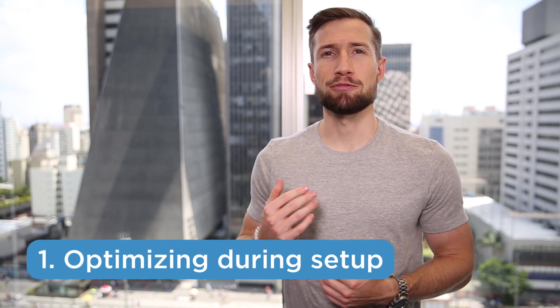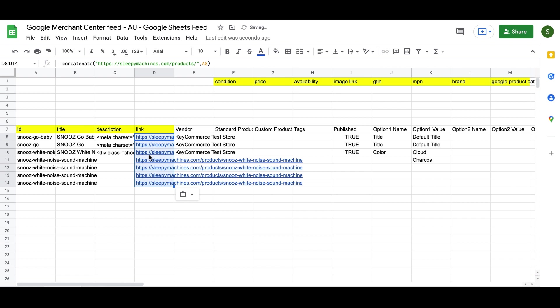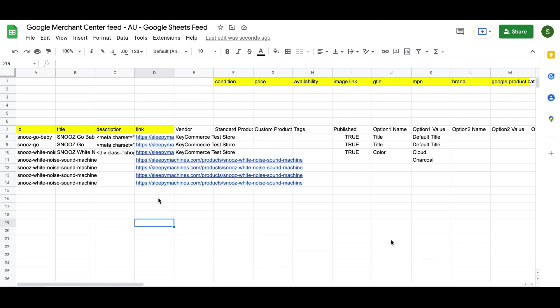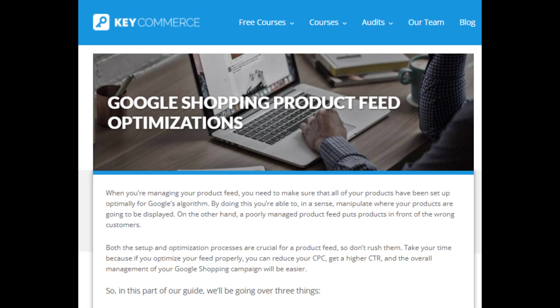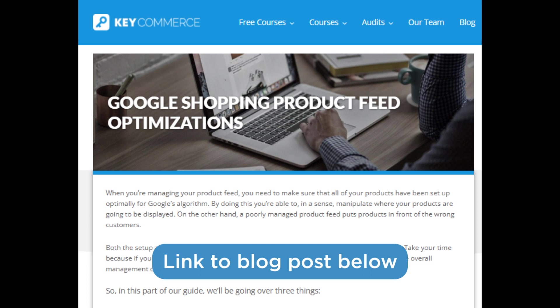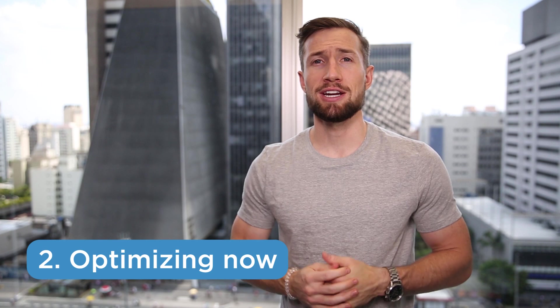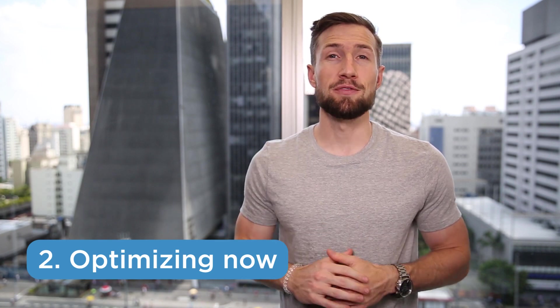There are two parts to optimizing your product feed. The first is when you initially set up your feed — you need to make sure you carefully optimize each field to give Google the best data possible. We go over this in our free Google Shopping course, but we also have a blog post that goes deep into every single product field and how to optimize it for your campaign. The second part is what we're going to cover in this video: after we've been running our campaign for some time, we've collected data and we know what search queries convert for our products. We then adjust our product feed to better target these converting keywords.